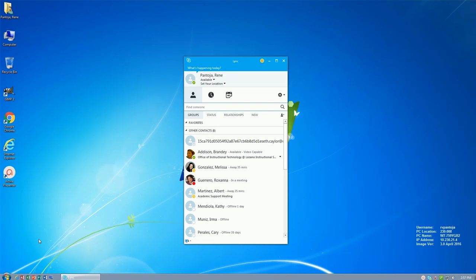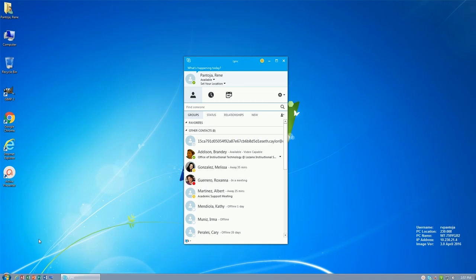If prompted for login, use your CCISD short form email address and provide your password. Your password for Skype is the same as your password for your workstation.